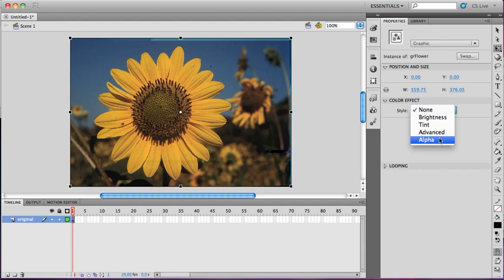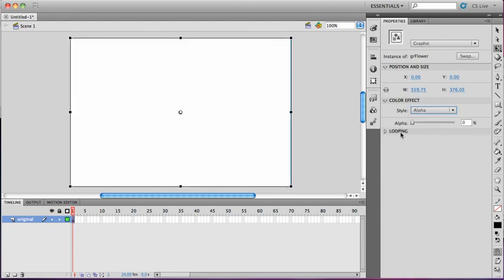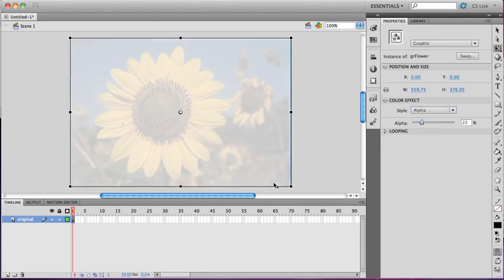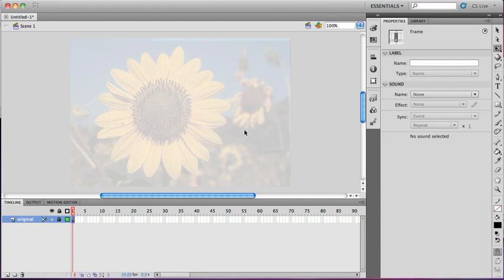By making the symbol a graphic, I can then change the color effects. And I can use my alpha, because I want it there, but I don't want it there really strongly. I want it in the background. Okay, now I'm happy with it. I'm going to lock it, and it gives me something to work with.